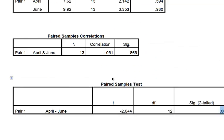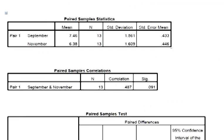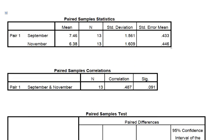So I'm going to look at your other one. Here's your comparison — September and November.